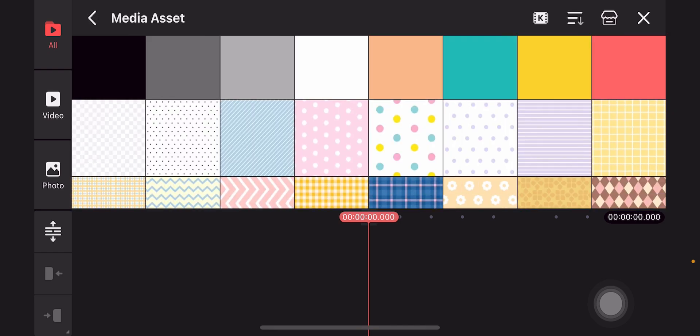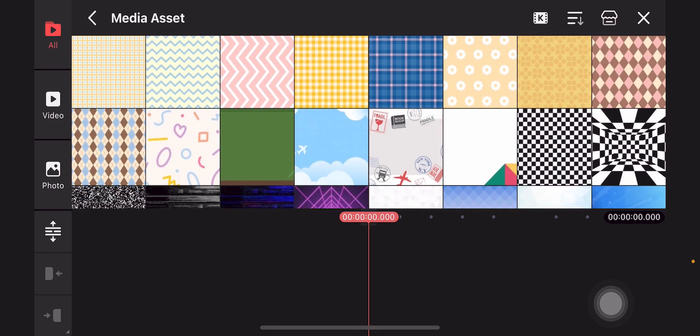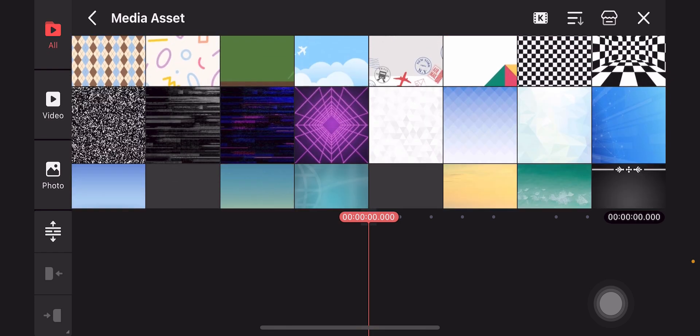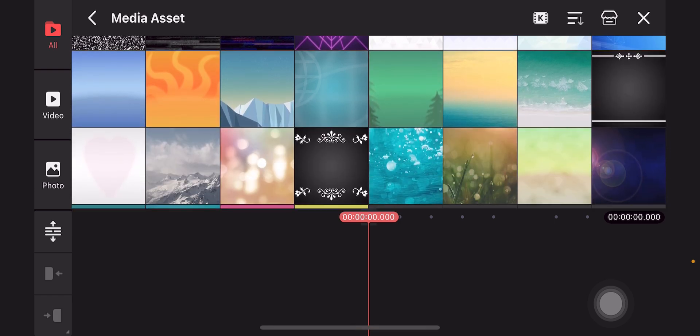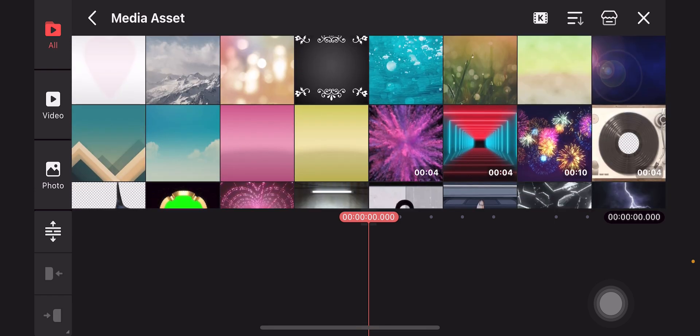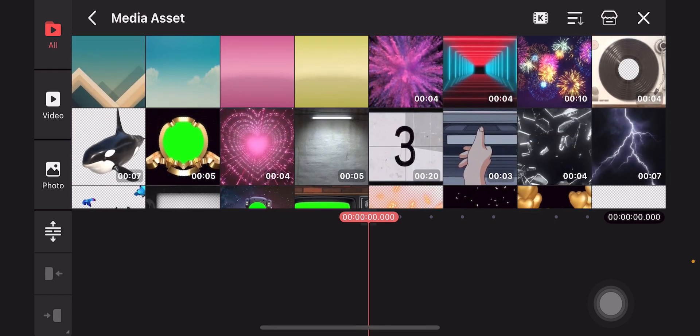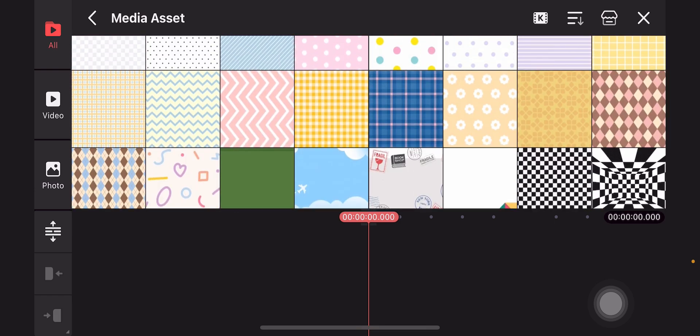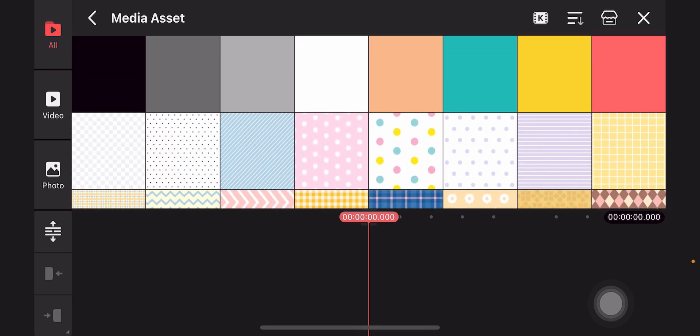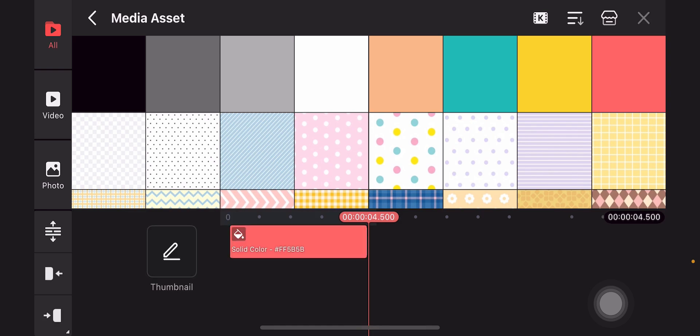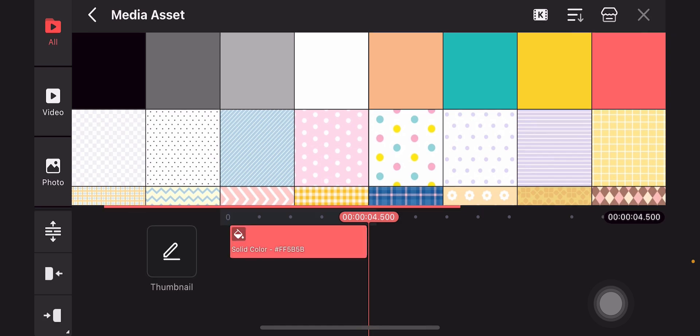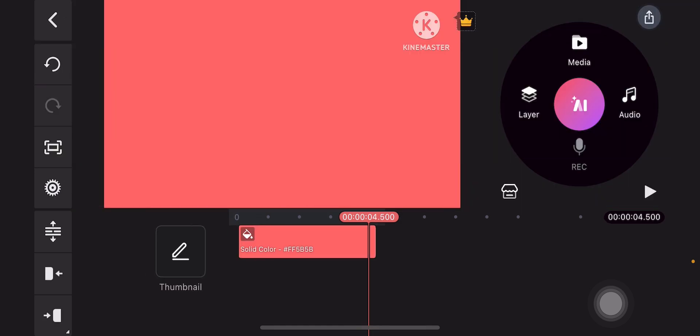Select a background, for example, you want to have any of these backgrounds. So I'll pick the simple one, maybe a red background would do. And then tap on X when you're done.